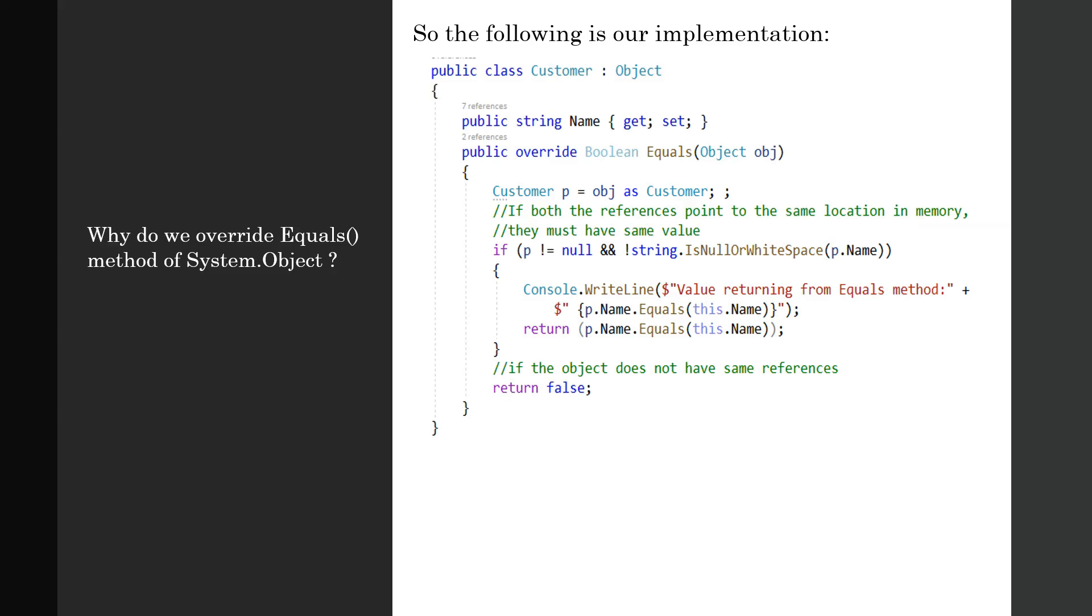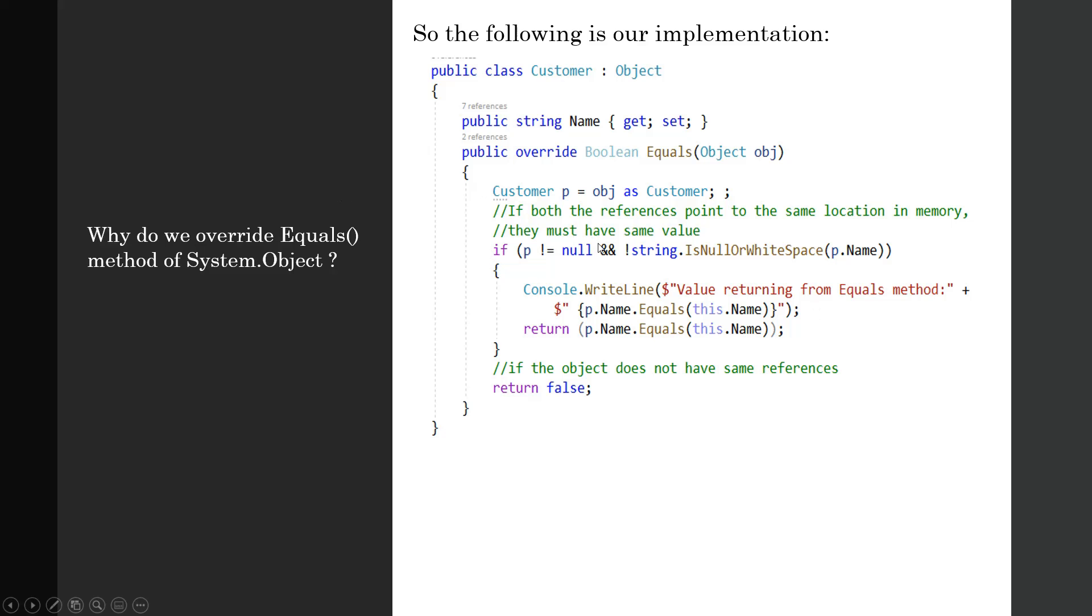So the following is our implementation. I am implementing a Customer class which extends the object class, declaring a public property Name and overriding the Equals method from the object class. In this customized override Equals method, let's look at this snippet of code. If p is not equal to null and is a Customer object, and the string is not null or whitespace—if person.Name is not null or empty space—then implement it like this.